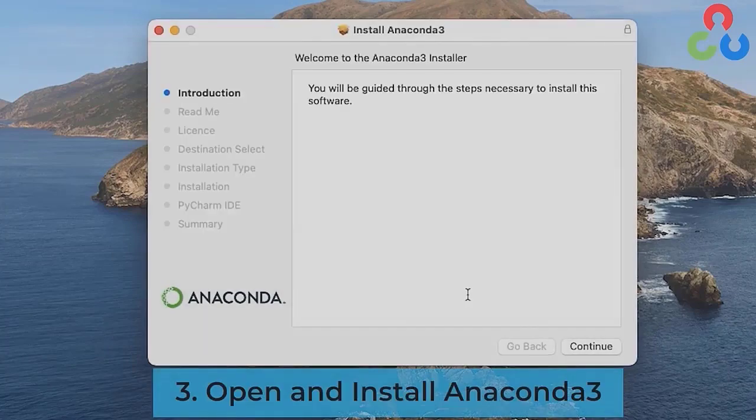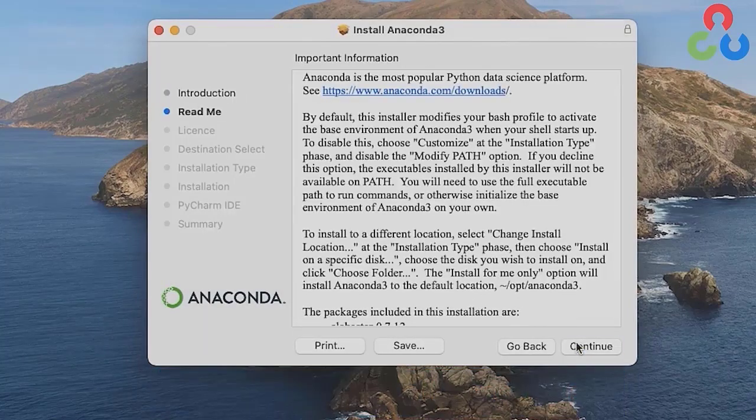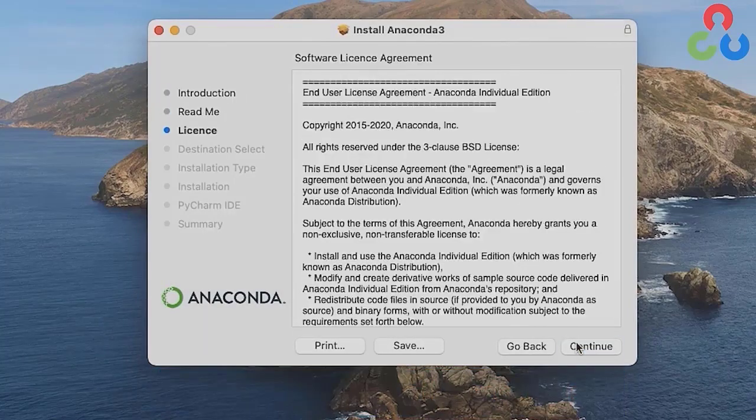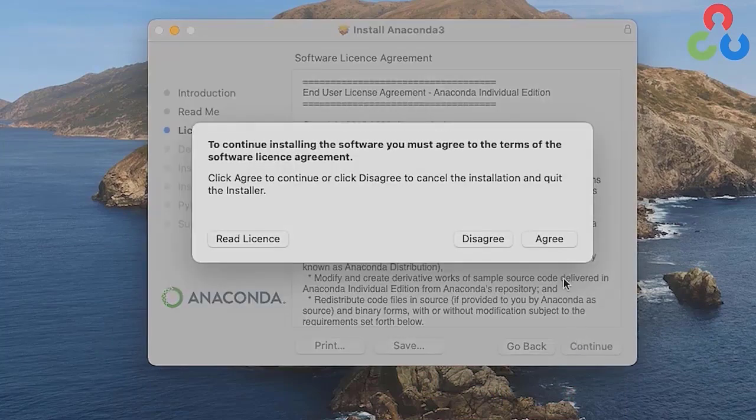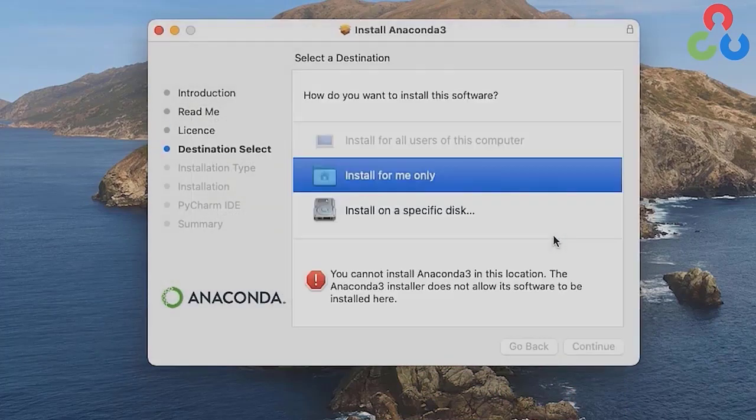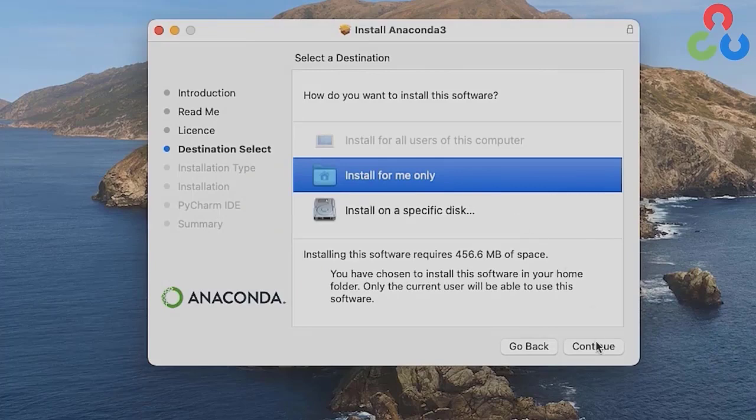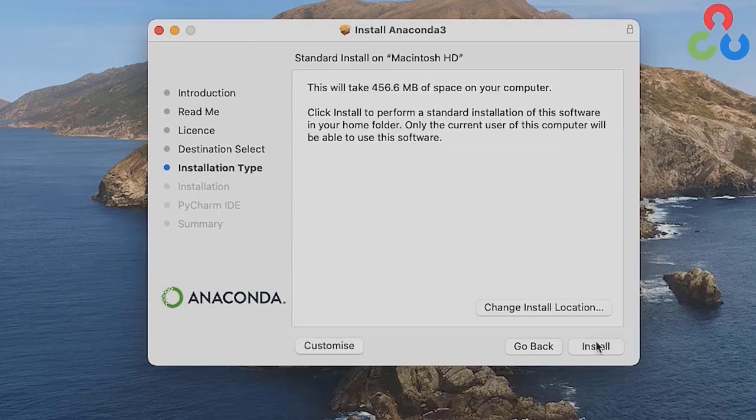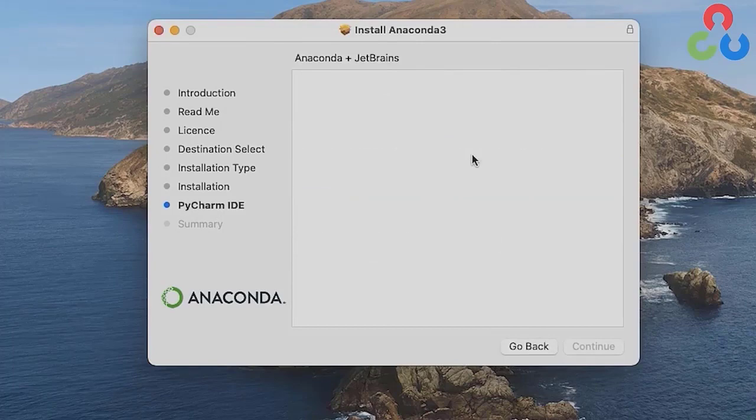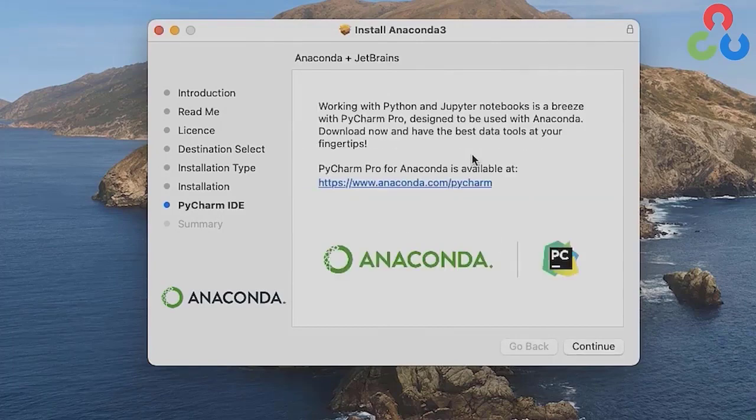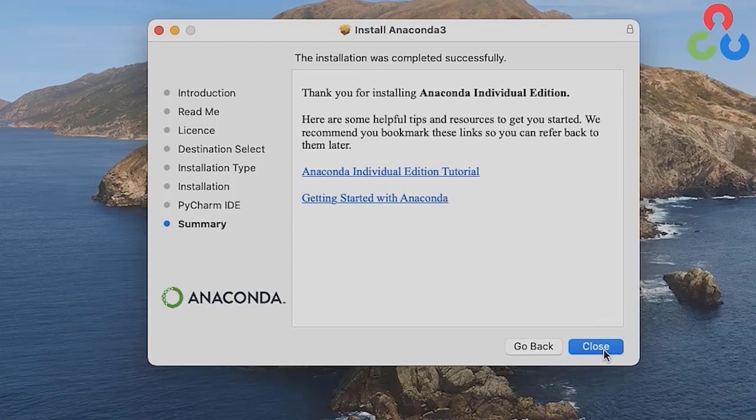Then proceed as usual with the installation of the package, accepting the agreements and indicating the installation preferences. Once the installation has completed, you can click continue. In the following dialog, click close to close the installer.